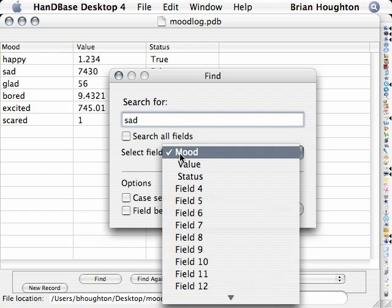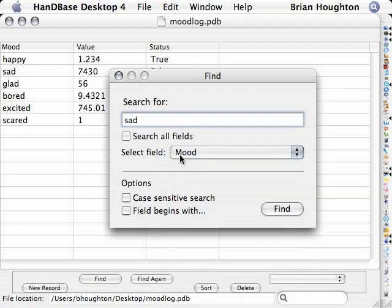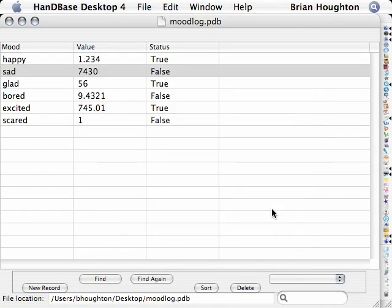Once satisfied with the results, click the Find button at the bottom of the dialog.